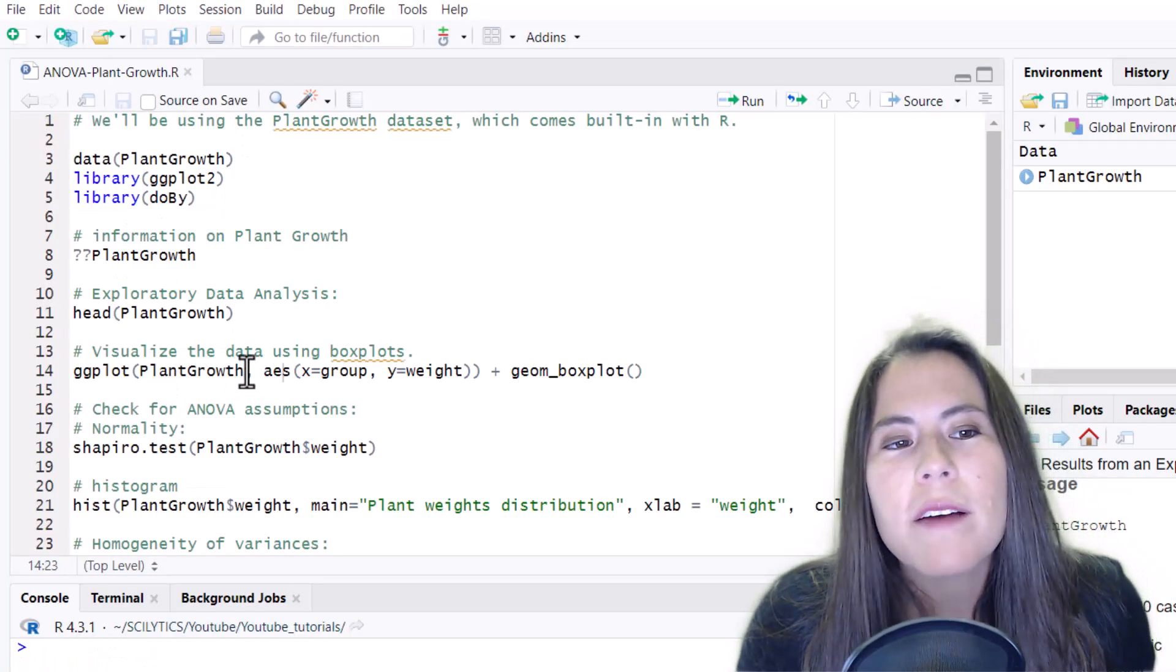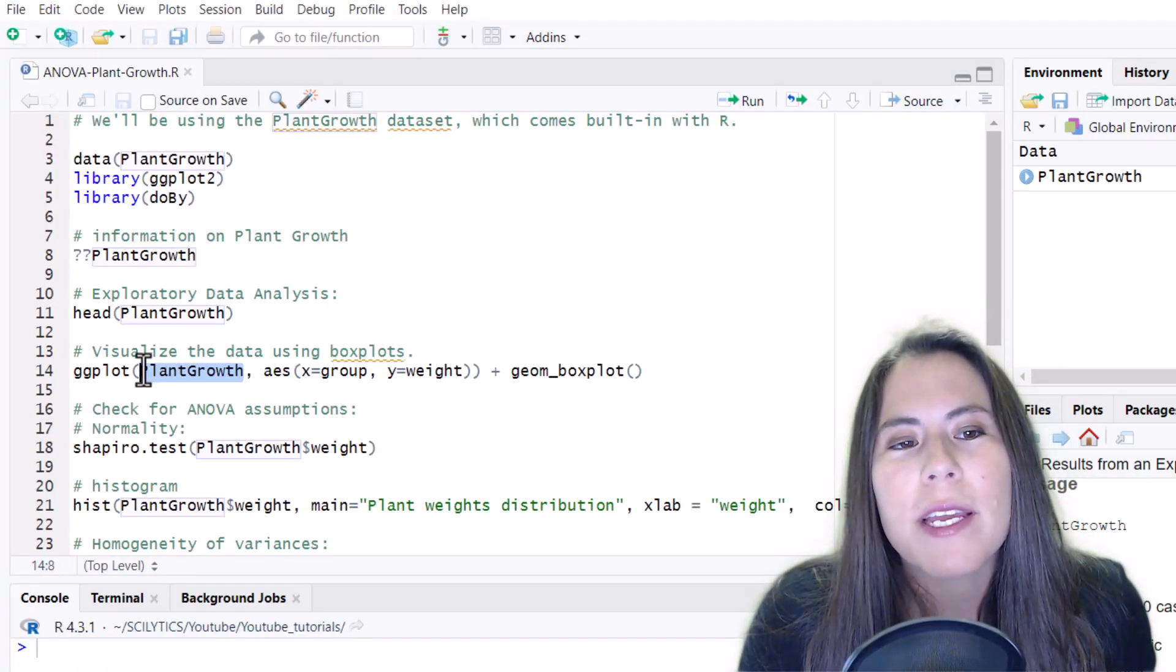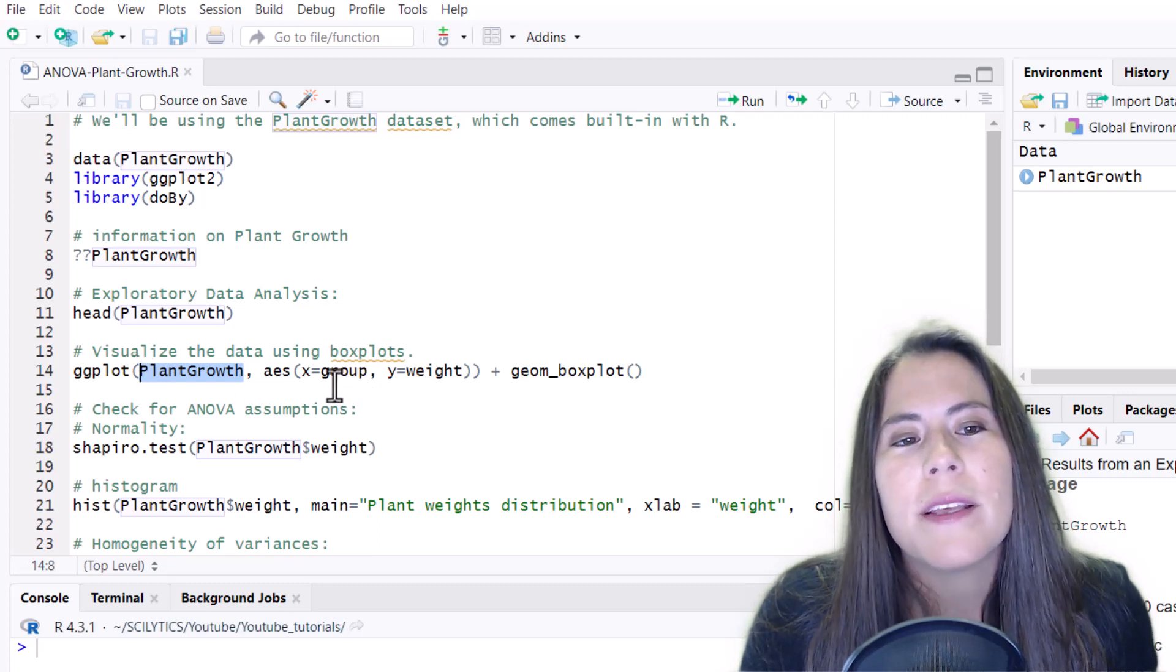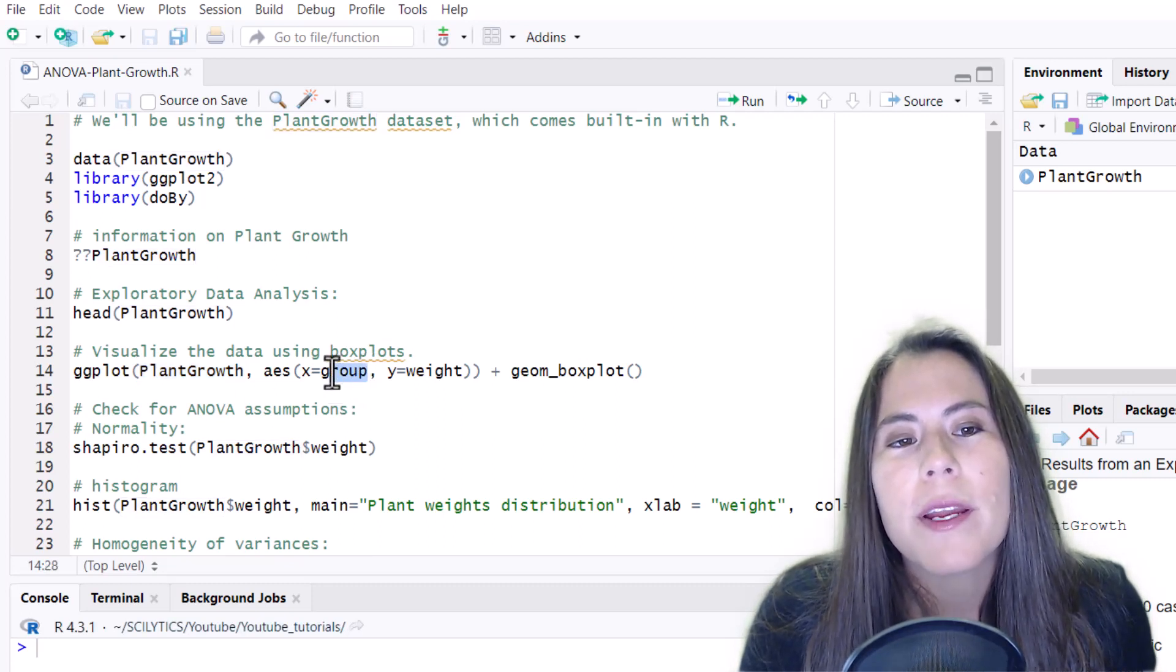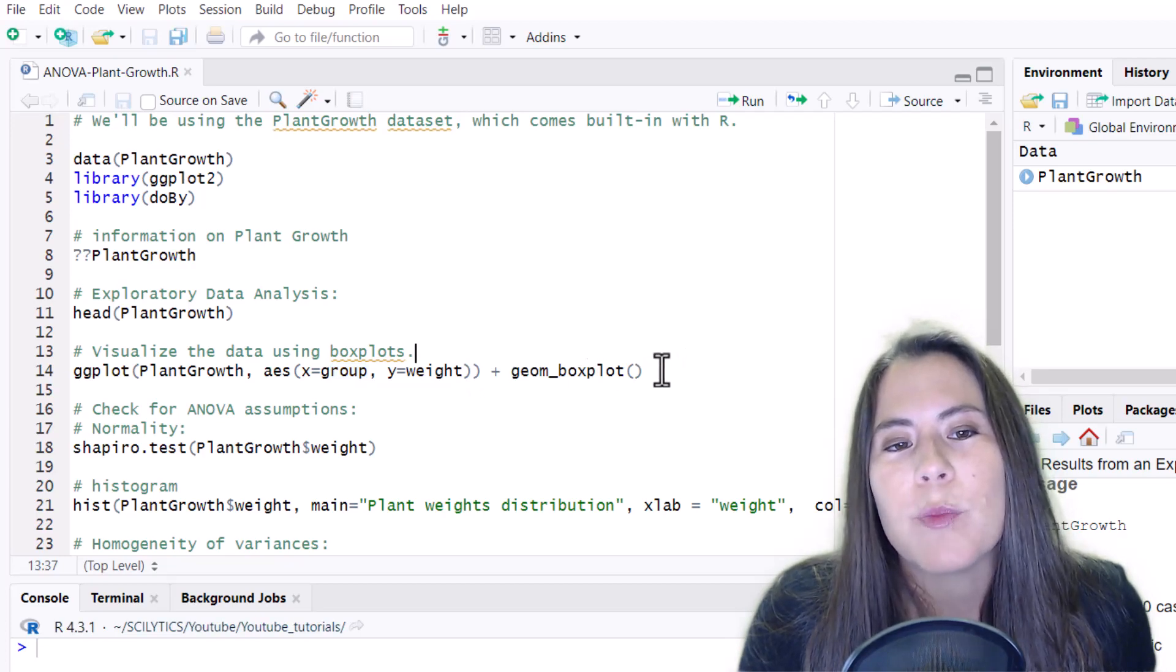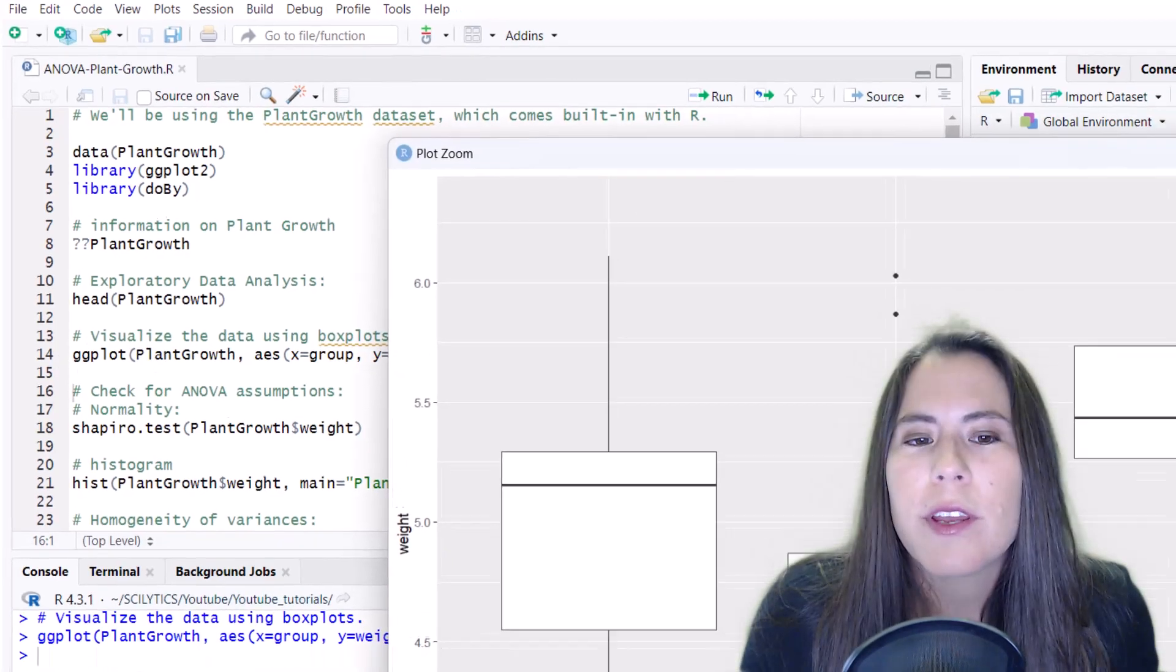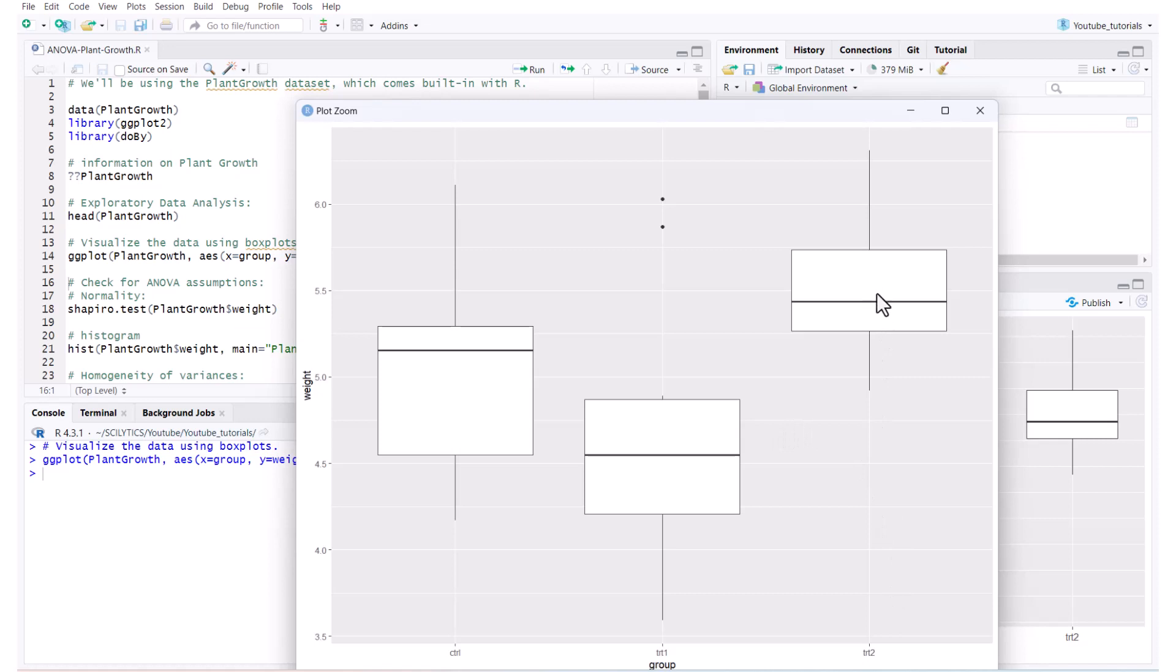So here we have our plant growth object or dataset, and we're passing it X as the group category and Y as the weights. And then we're telling ggplot to make it into a box plot. So here you see the box plots. Here we have the weight and each of the categories.